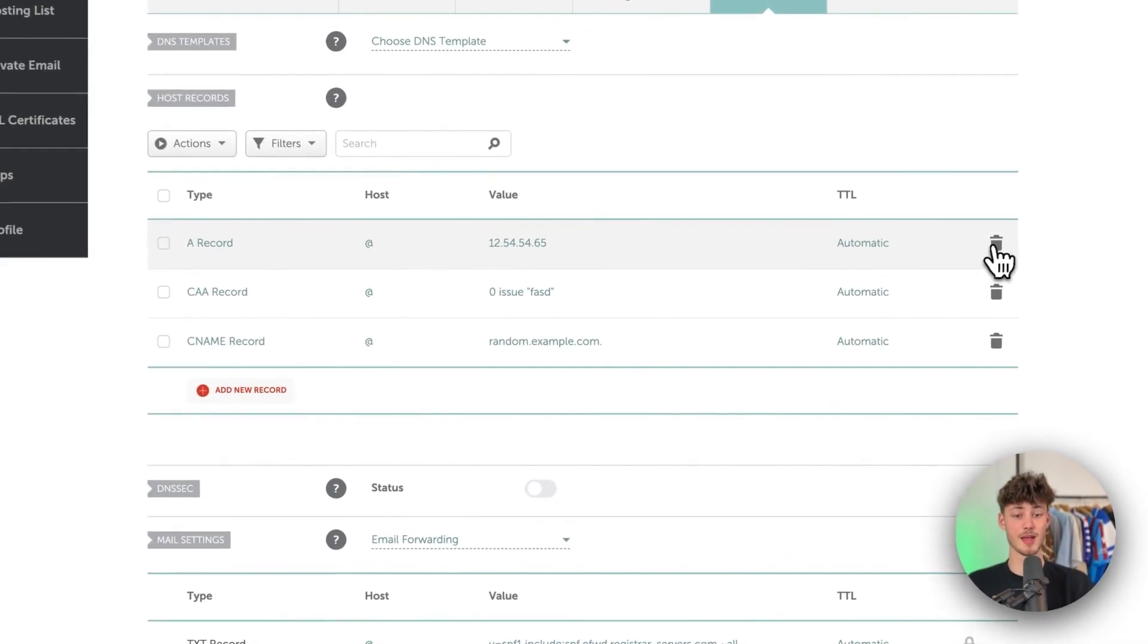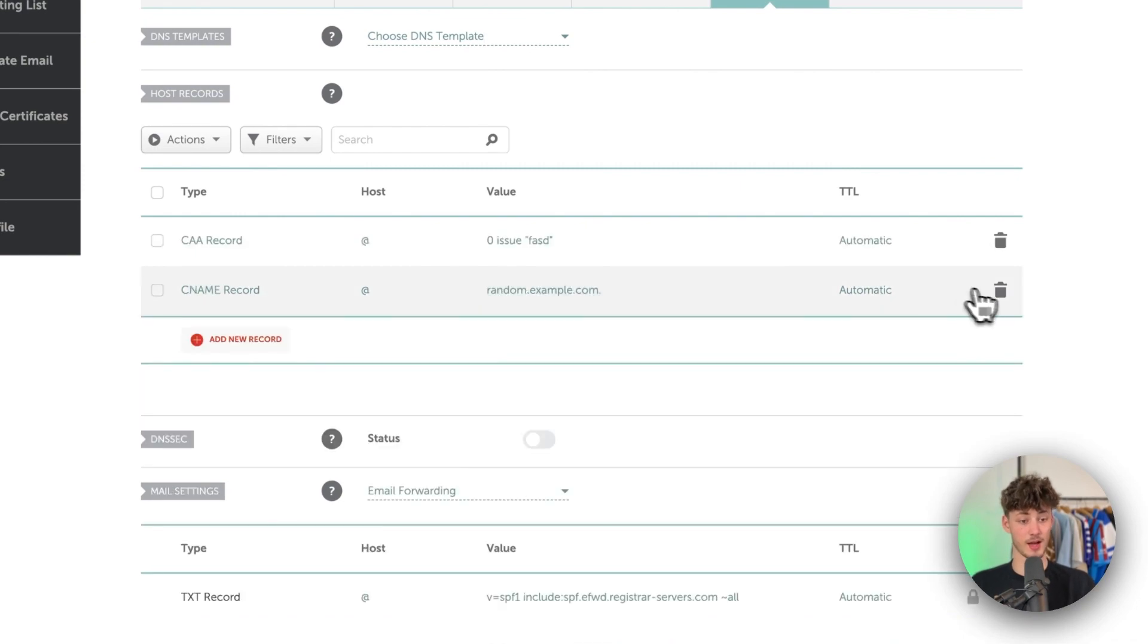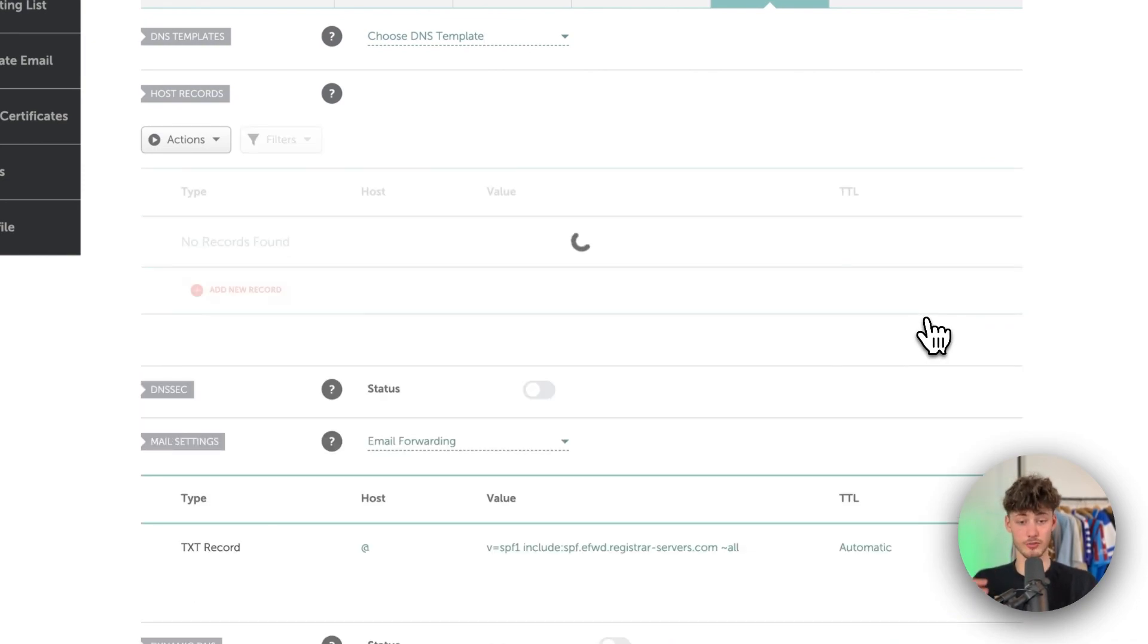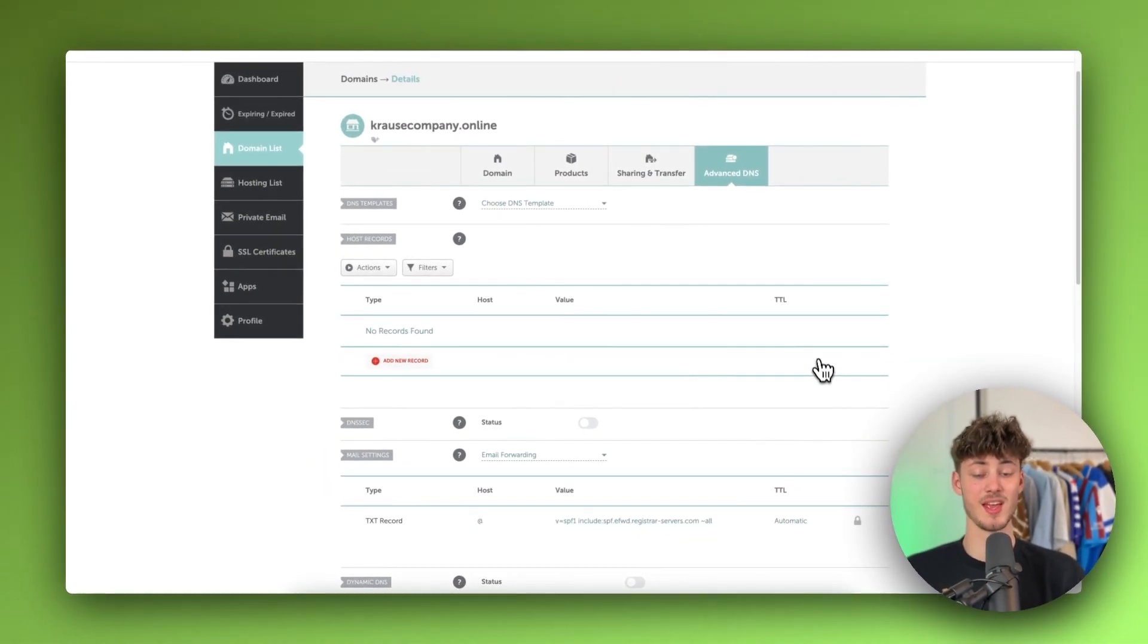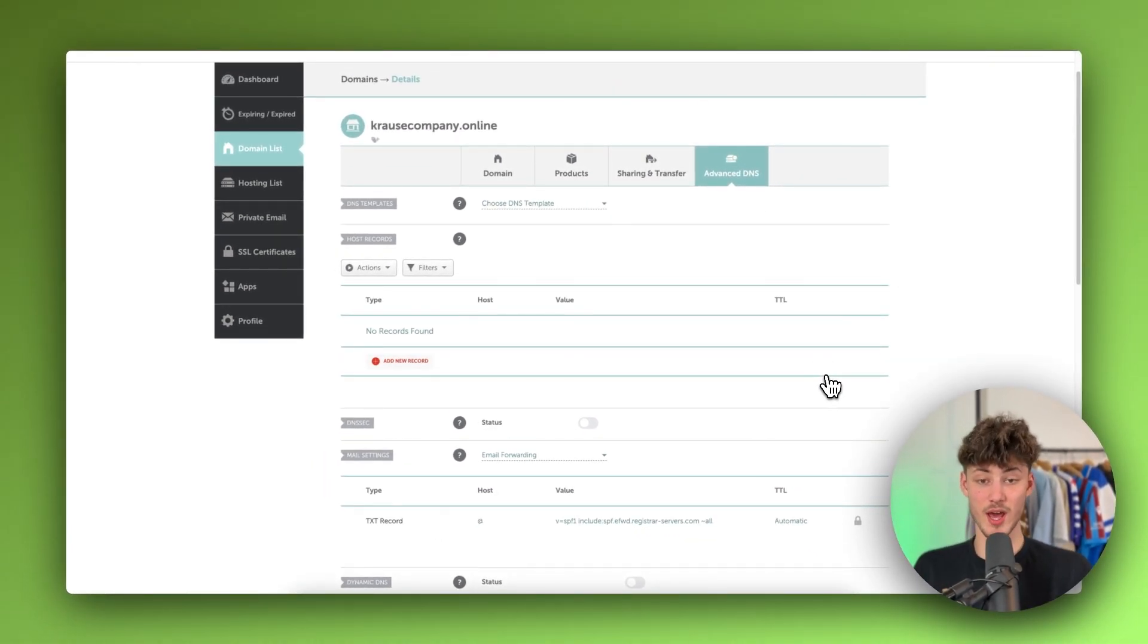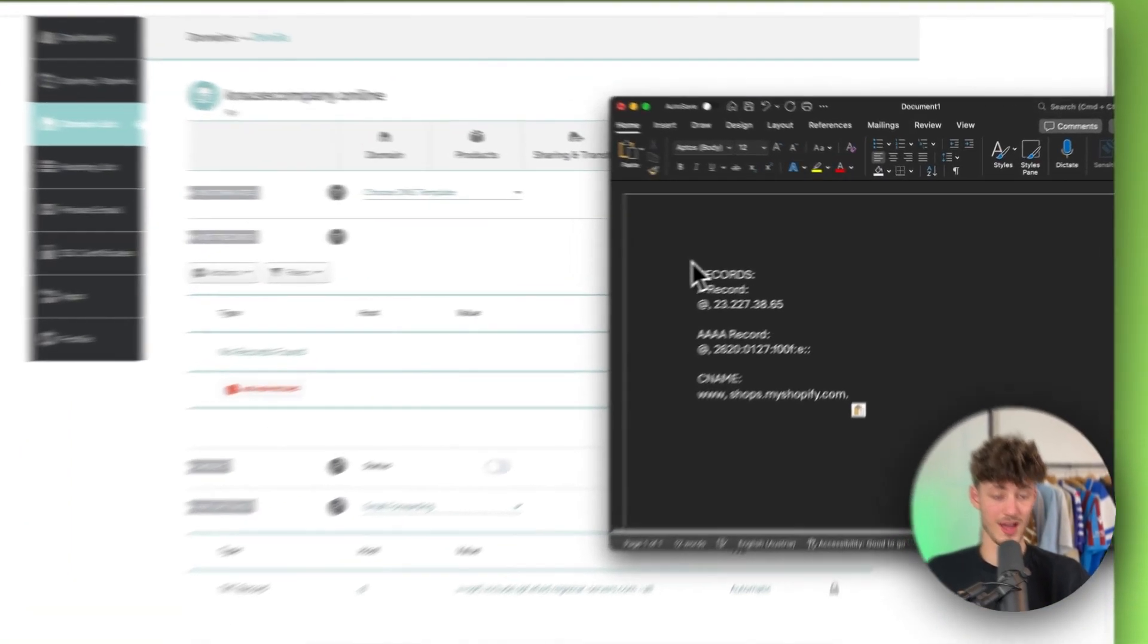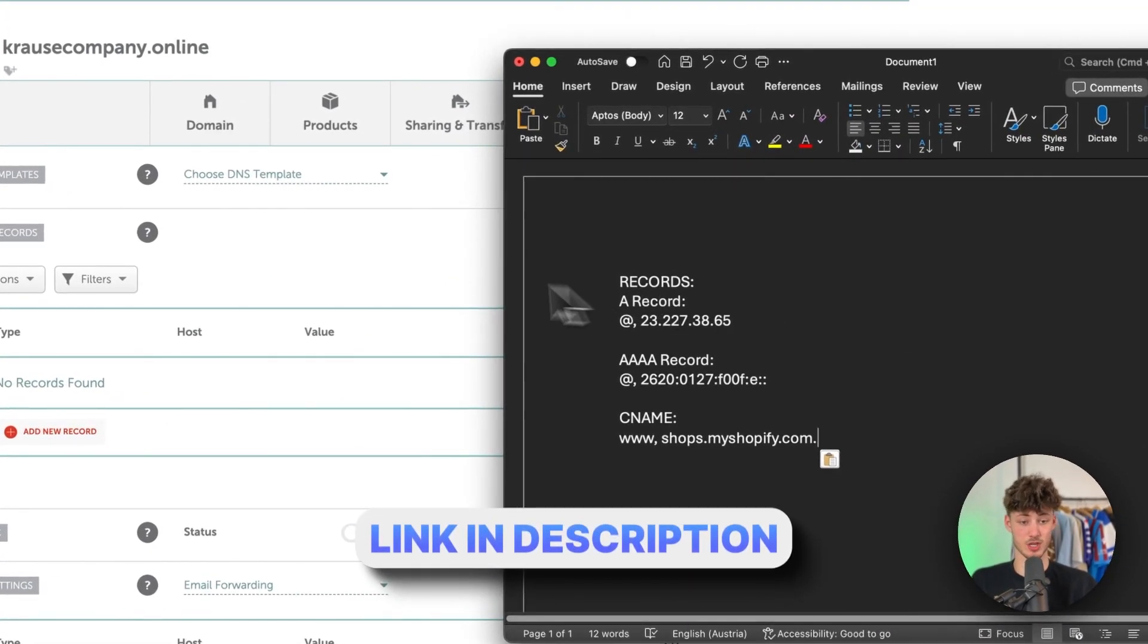Right here make sure to delete all of the records that you have added, make sure to delete all of them otherwise this isn't going to work properly and then we will have to add three new records onto this. Now I will also leave you this in the description down below.